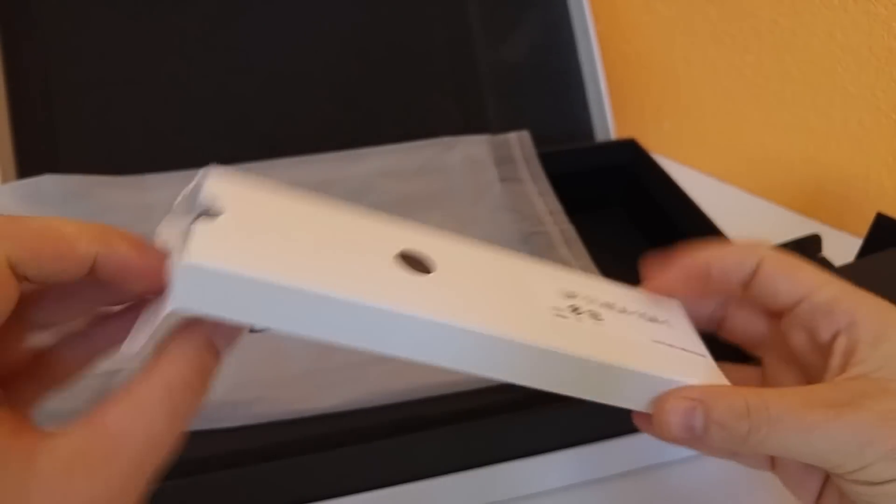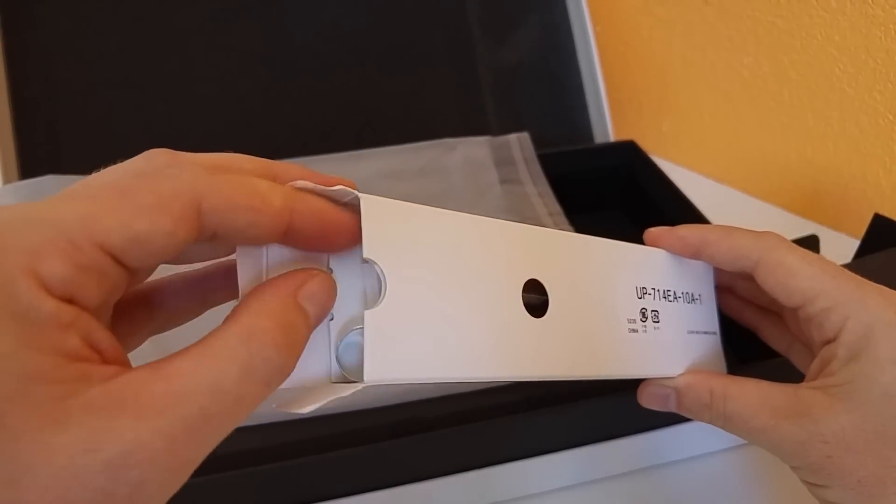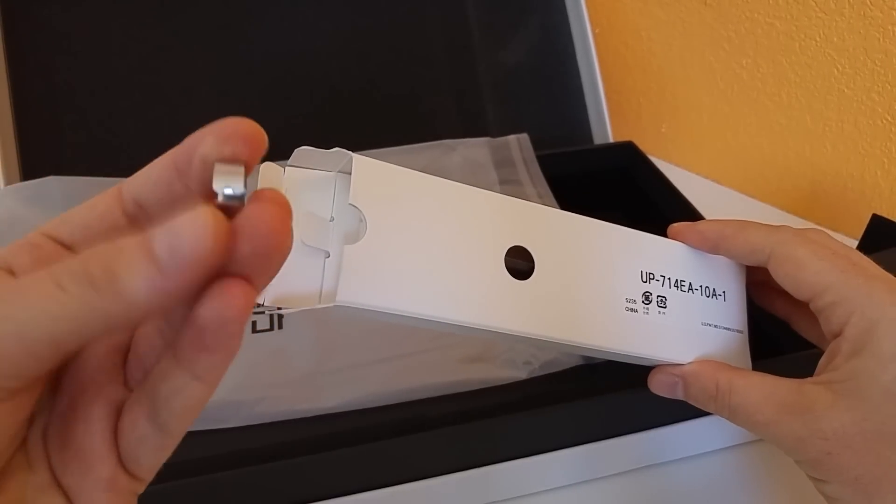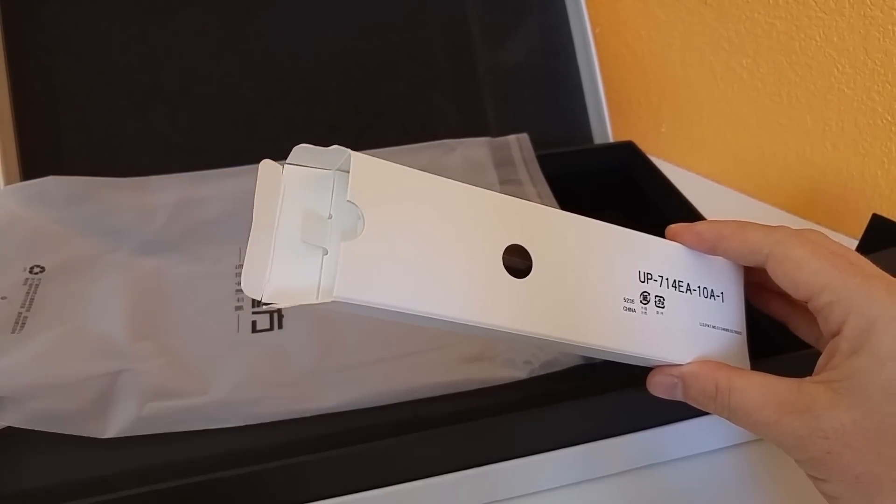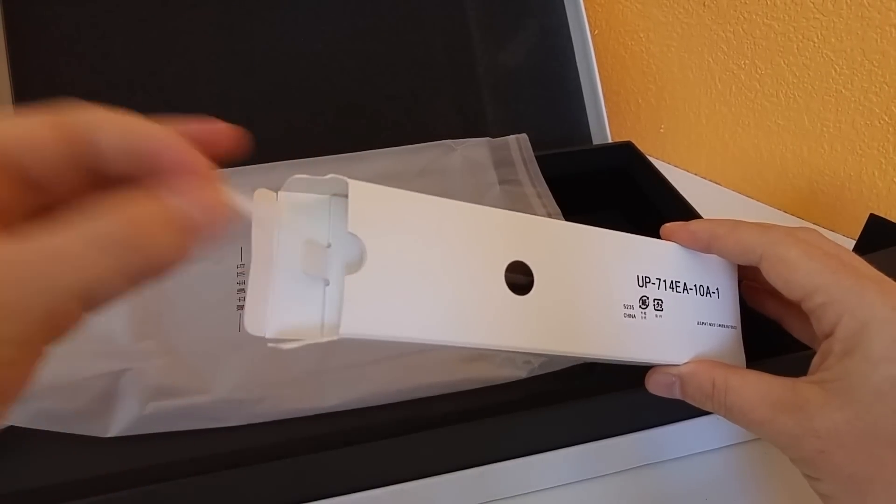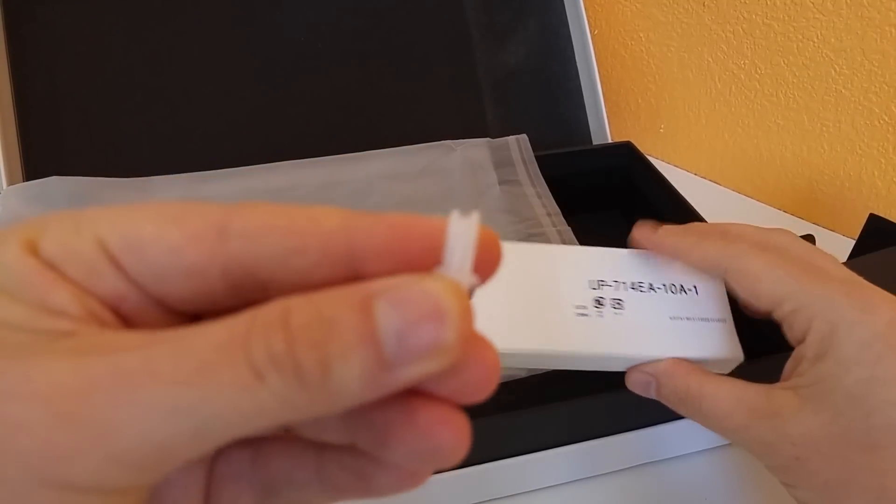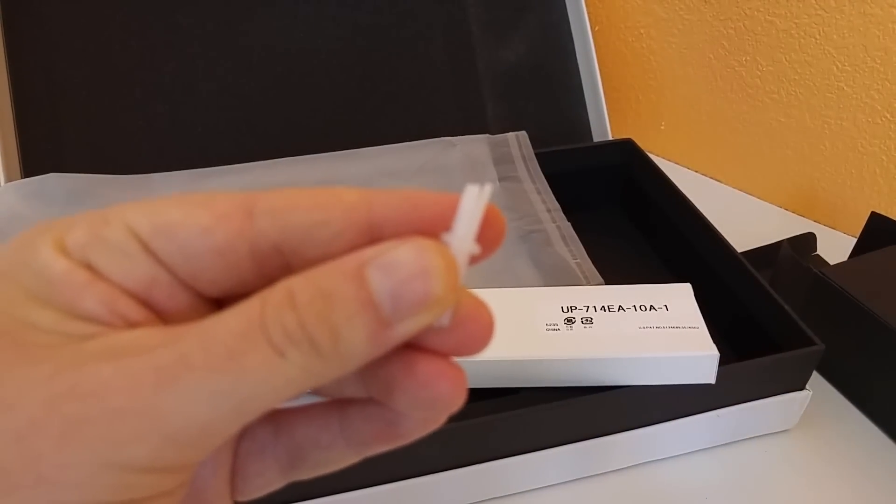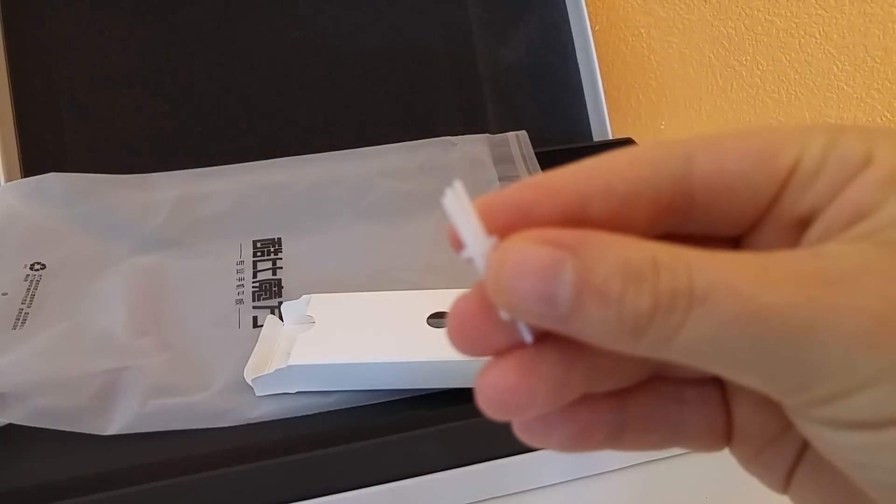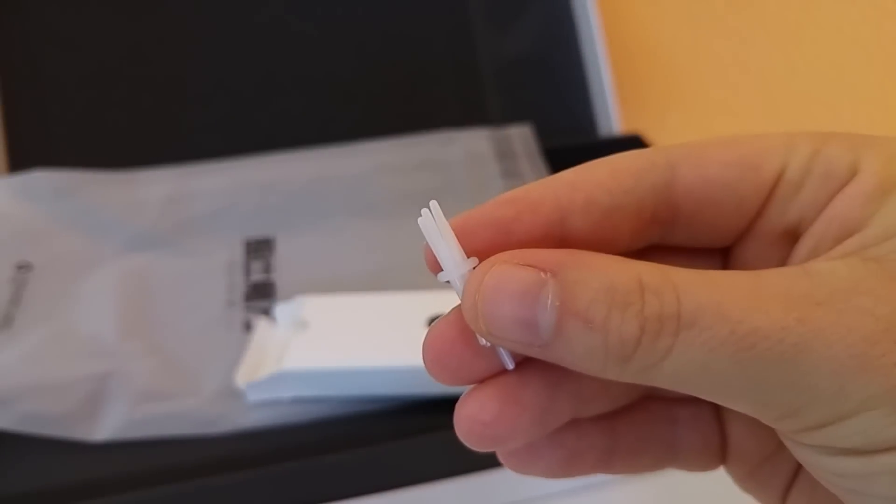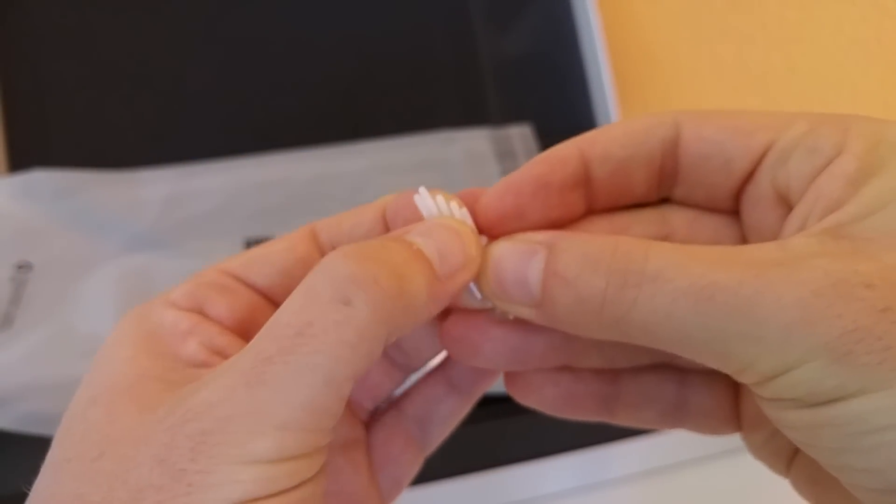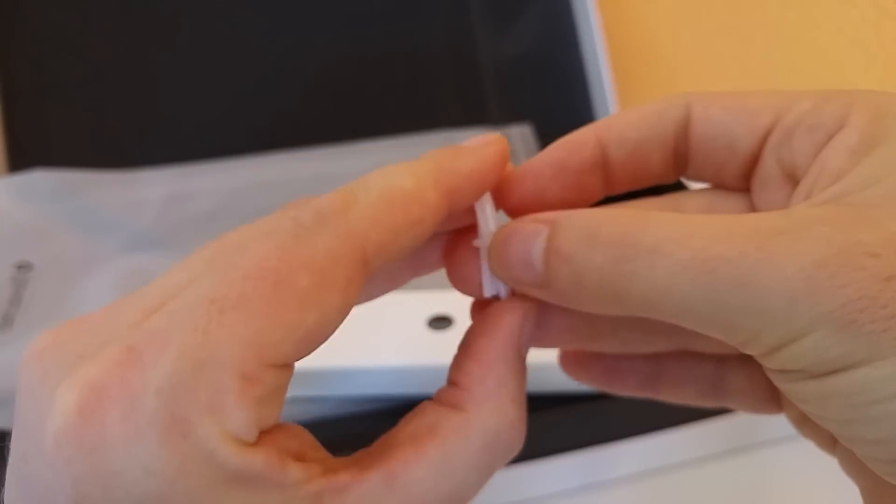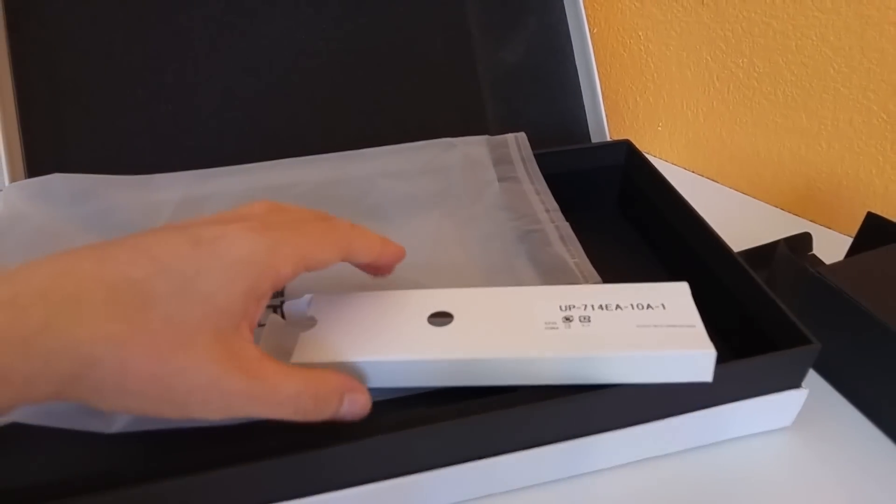Let's have a look and see what they have in here. This is the tool for removing the nibs for the pen and they've included quite a few here for you just in case if you're a real stylus user. They've given us five that we can change over later if you do end up wearing those nibs down.